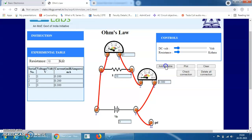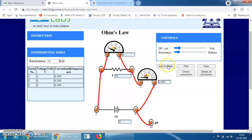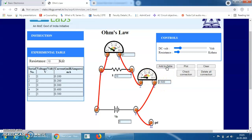This way you can increase the DC voltage and simultaneously note down the ammeter readings. You can increase the DC voltage up to 30 volts — take 10 to 15 readings. At 4 volts the current is 0.400 mA, add to table. At 5 volts the current is 0.500 mA, add to table. Take 8 to 10 readings total.